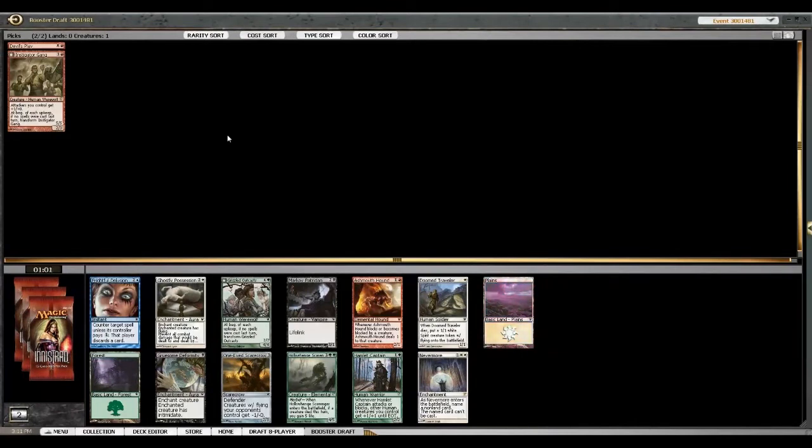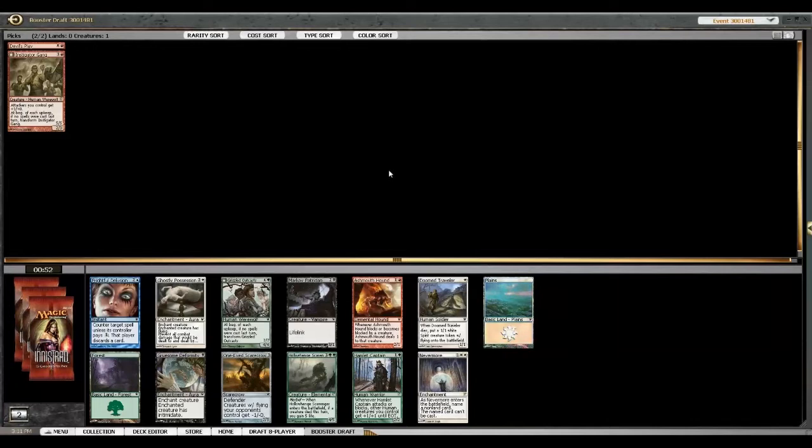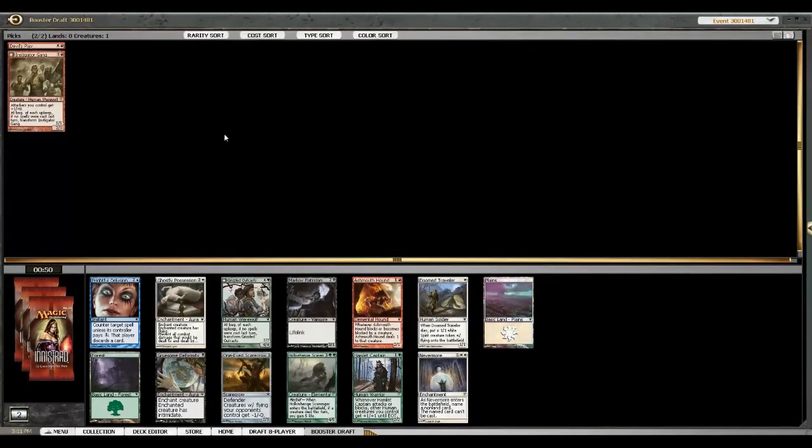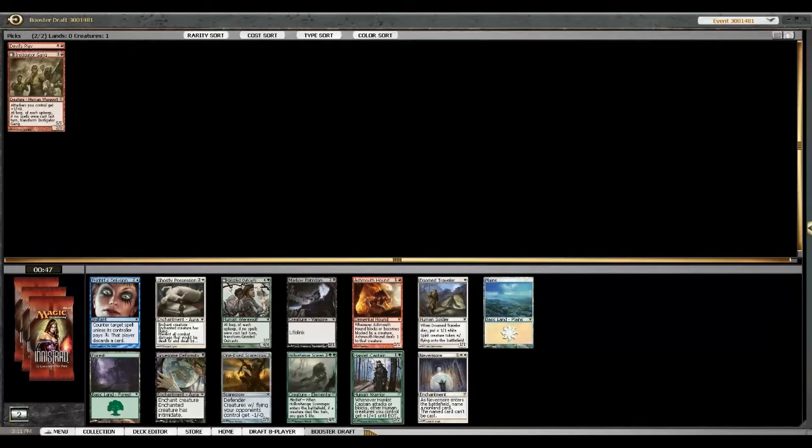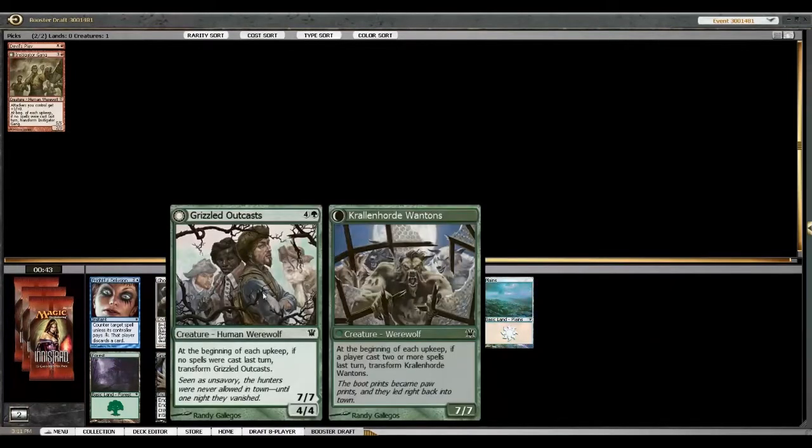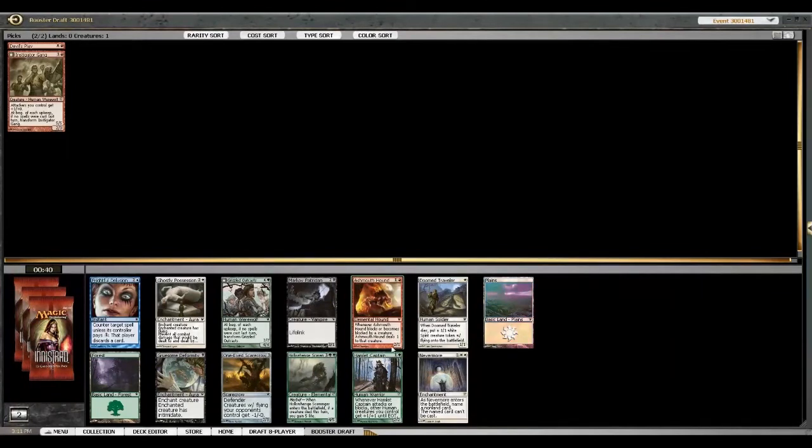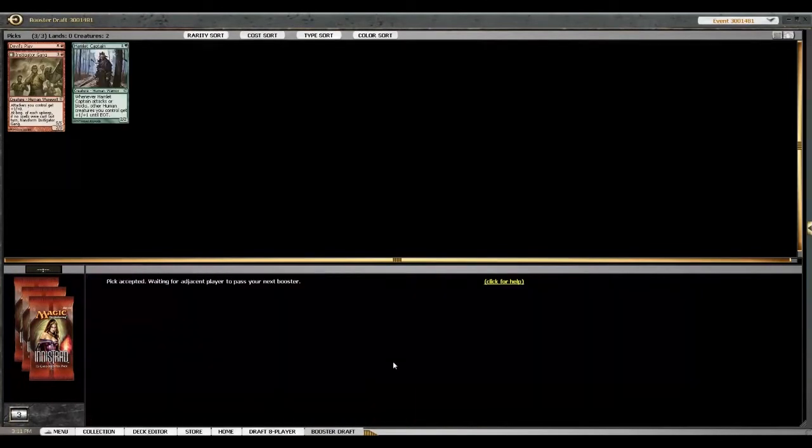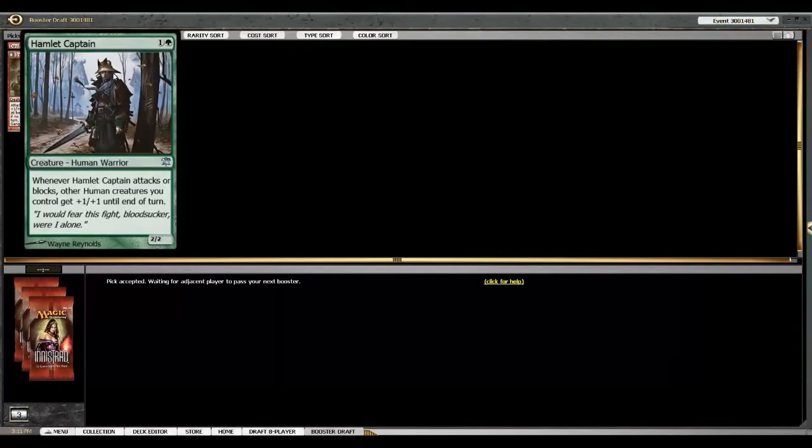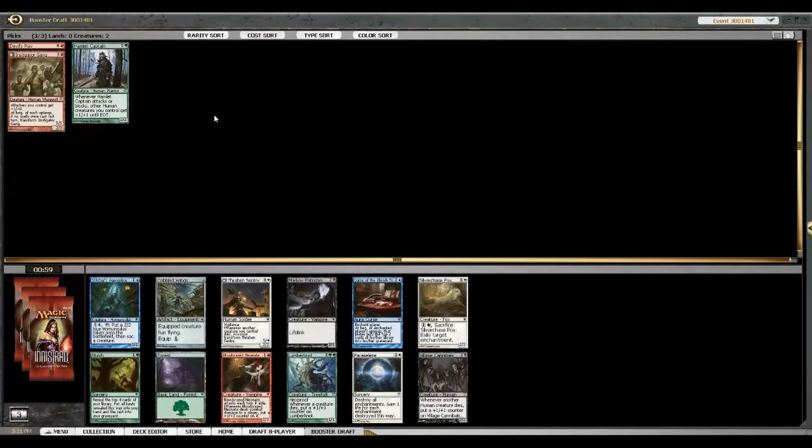And the captain is good. So is Ashmouth Hound. Both of those are really good. We passed some good green, but we can just cut it. I mean, if we're going into red and we already have a werewolf, we might as well just go for... I think it's just more powerful enough to be worth it even though it's not the same color.